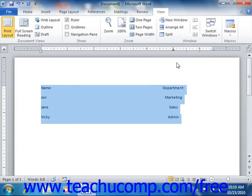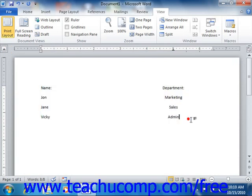You should also be aware that if you set tabs for a line of text at the end of your document, when you press Enter to move to a new line, the tab stops that you created on the previous line will be automatically added to the next line. So if you no longer want to have the same tab stops, you'll need to remove them from the new line.